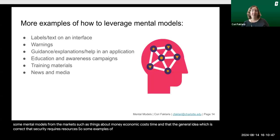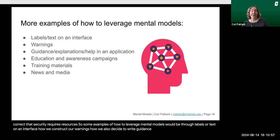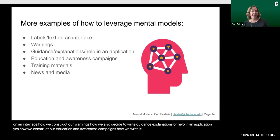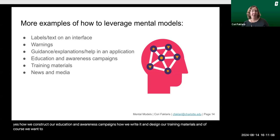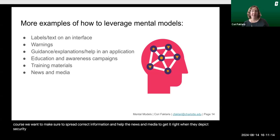Examples of how to leverage mental models include labels or text on an interface, how we construct warnings, how we write guidance, explanations, or help within an application, how we construct education and awareness campaigns, and how we write and design training materials. We also want to spread correct information and help news and media get it right when they depict security and privacy. Thank you for listening.